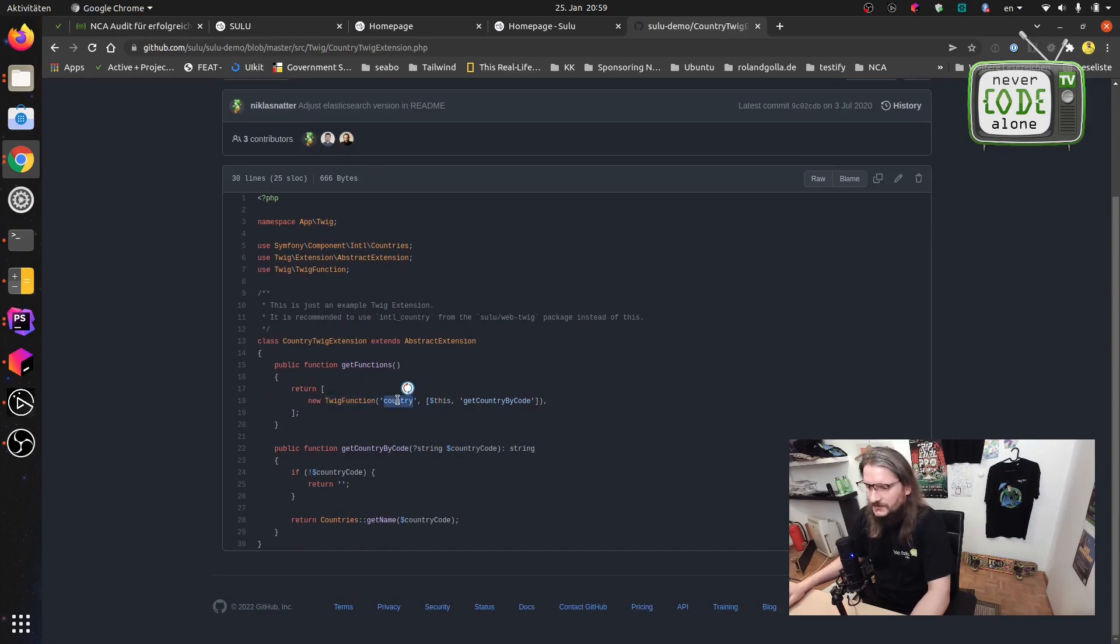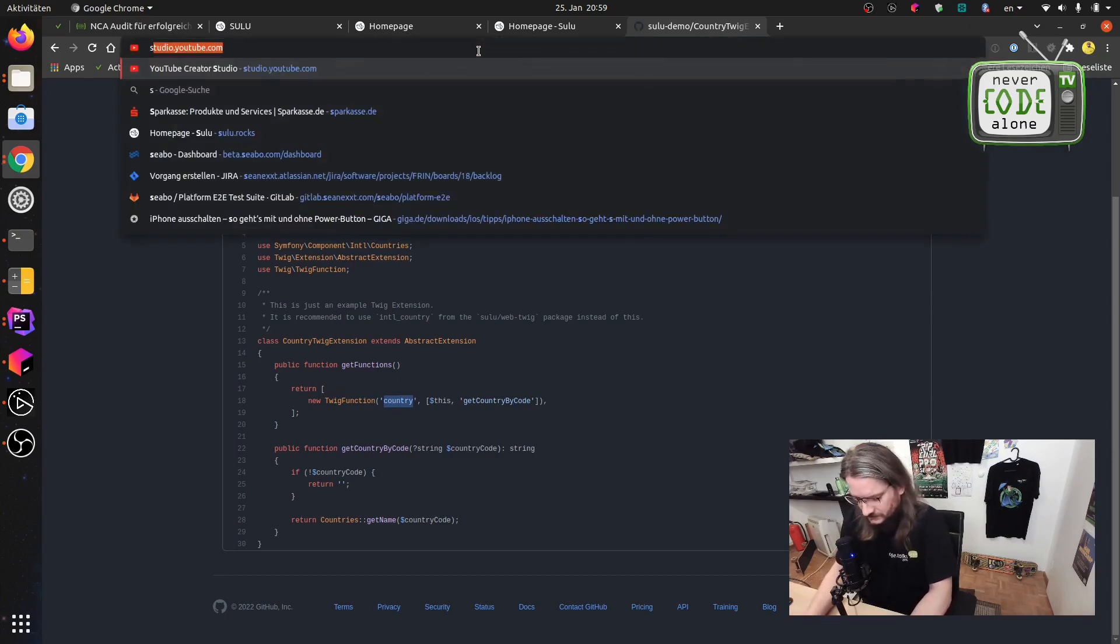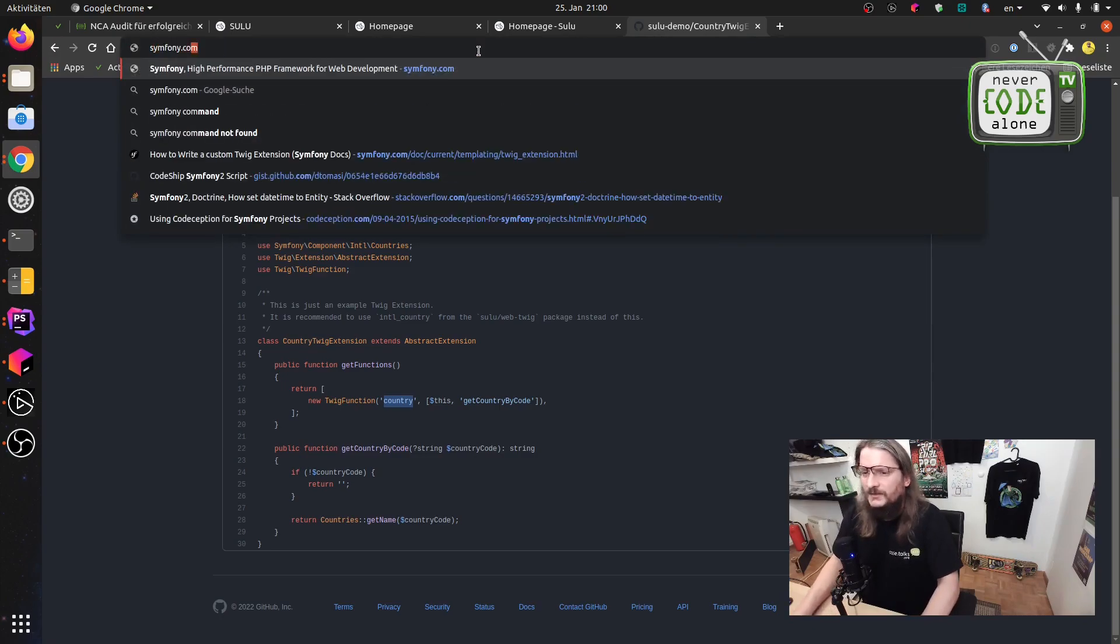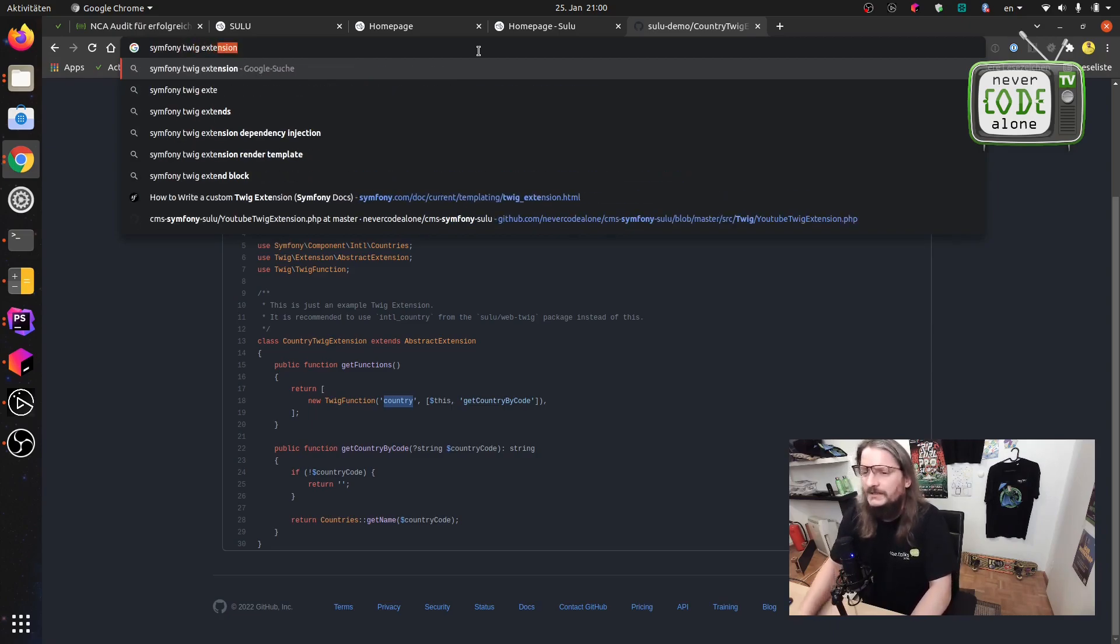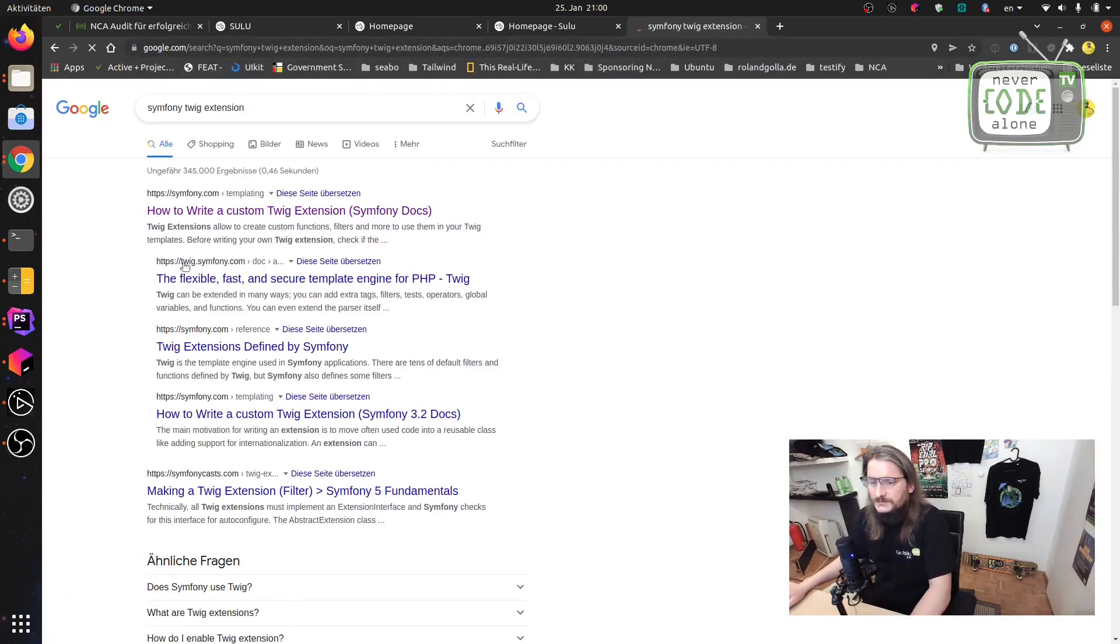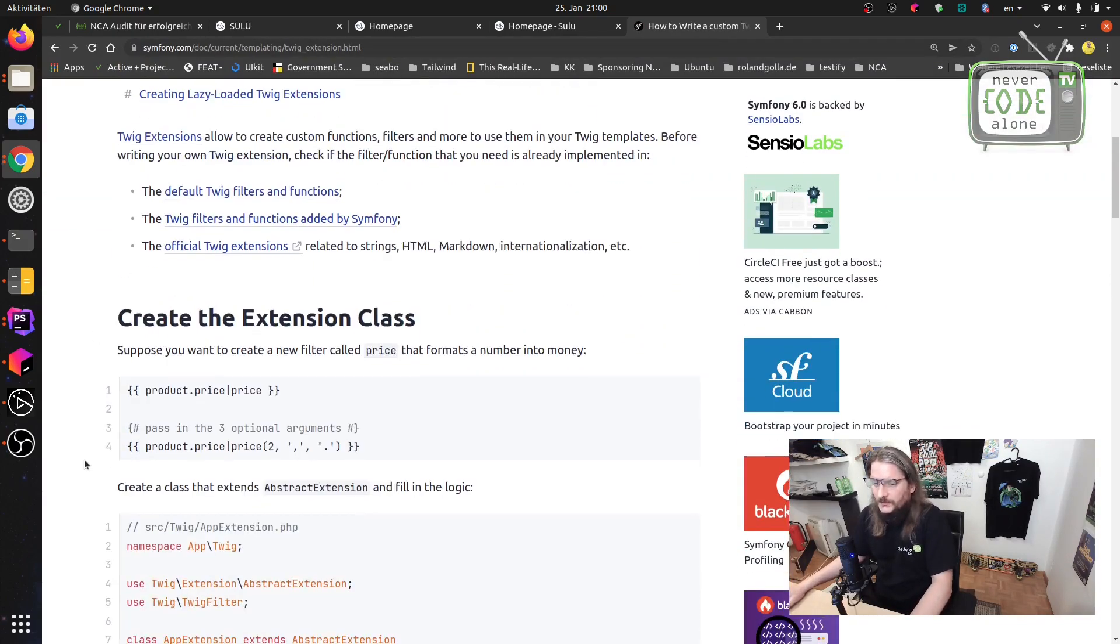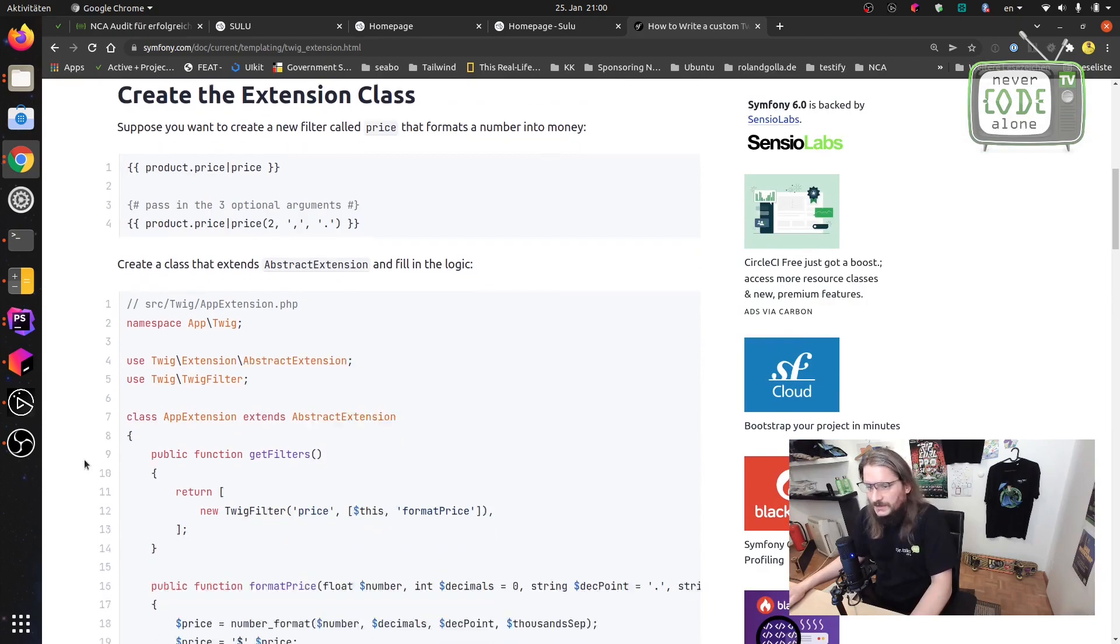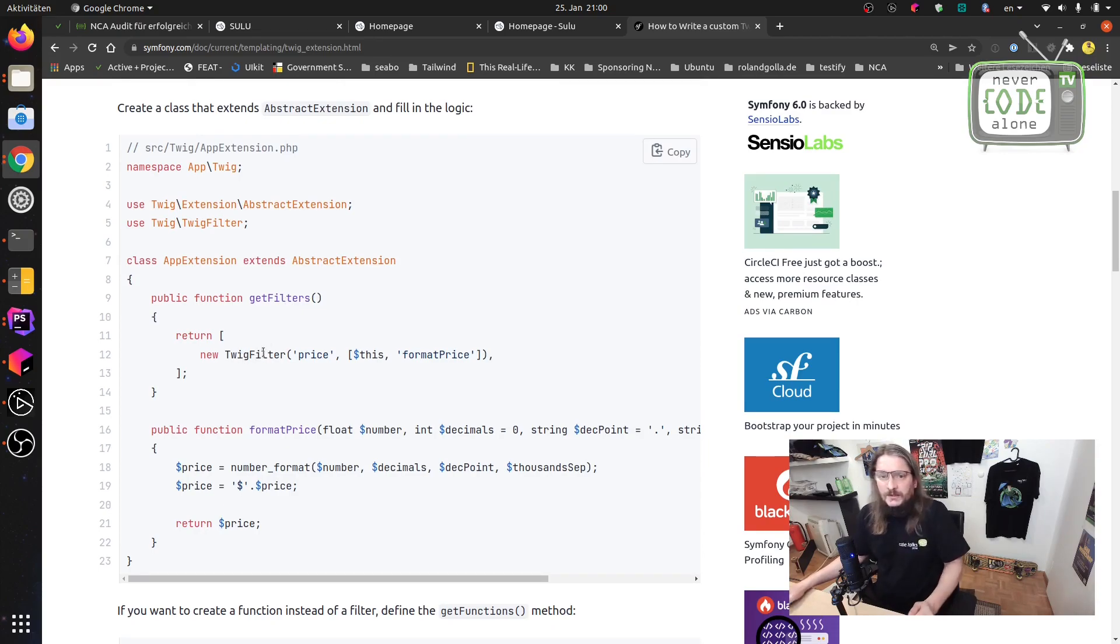And the last thing and beautiful documentation is also just symfony.com and you see here how to write a custom extension. Also with filters so you have here Twig filter what you can do by a pipe or our function example what is already here.